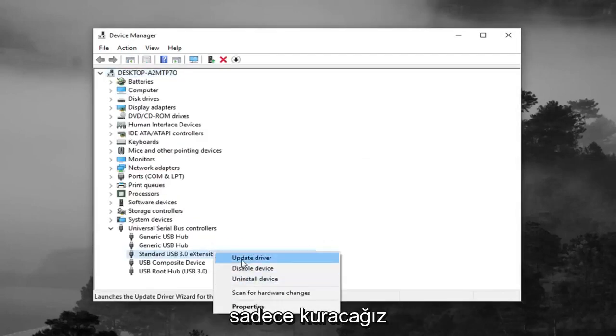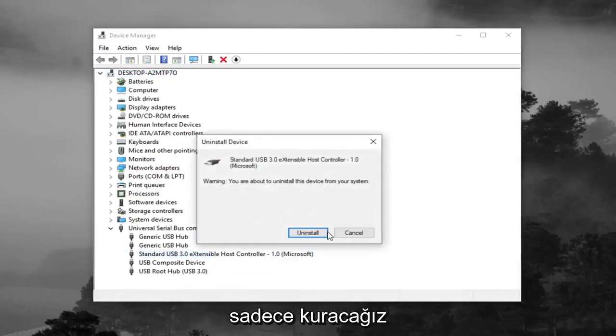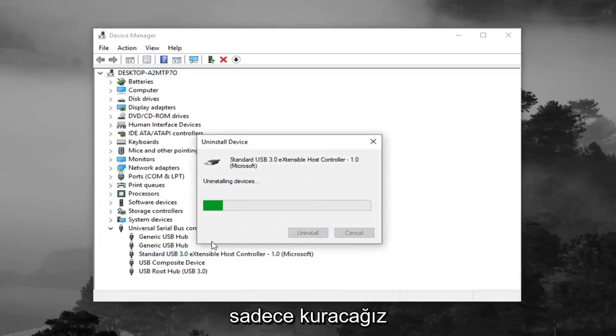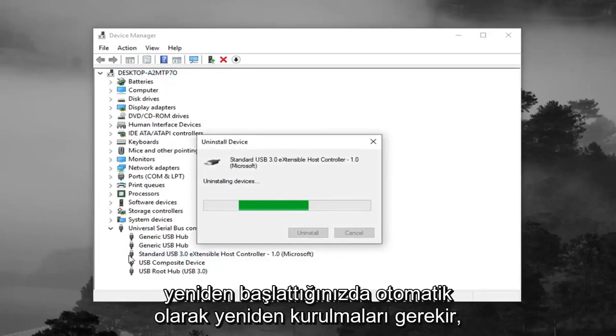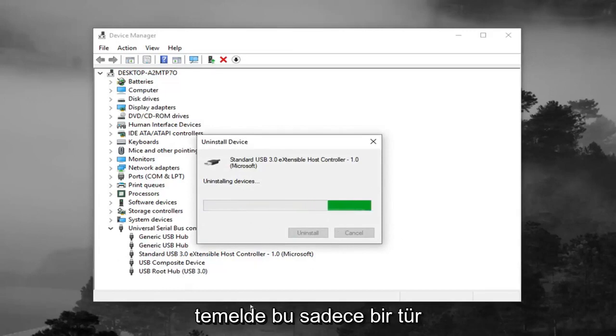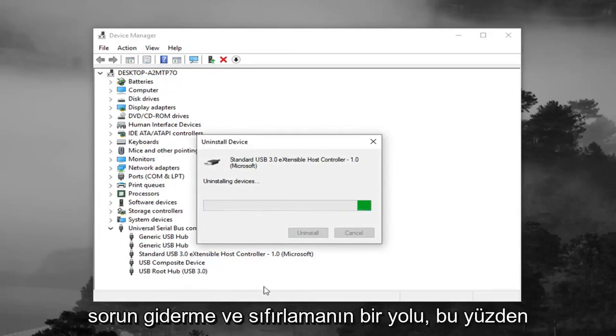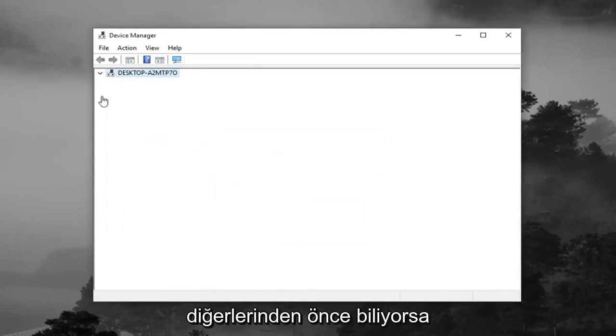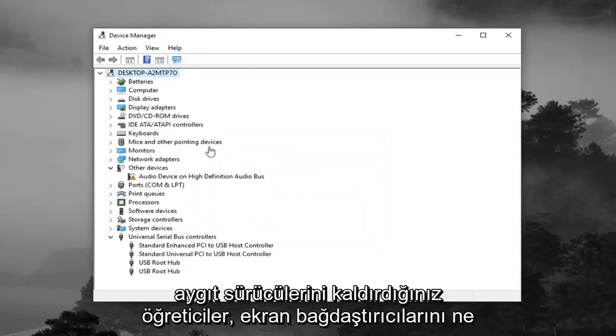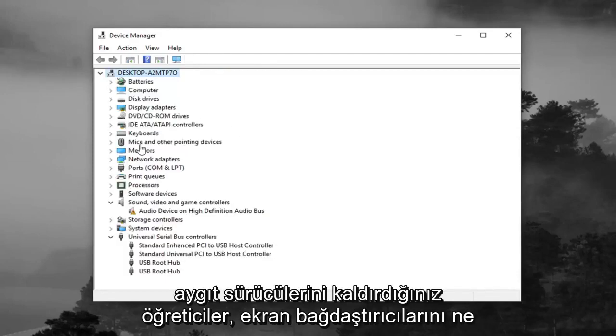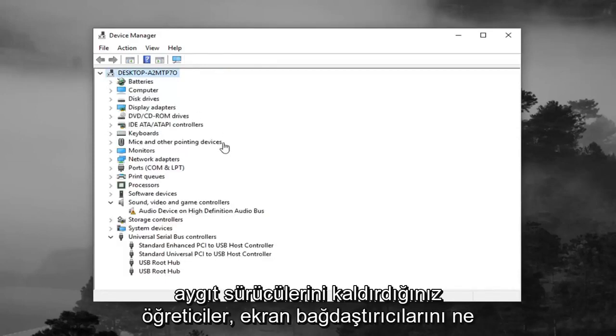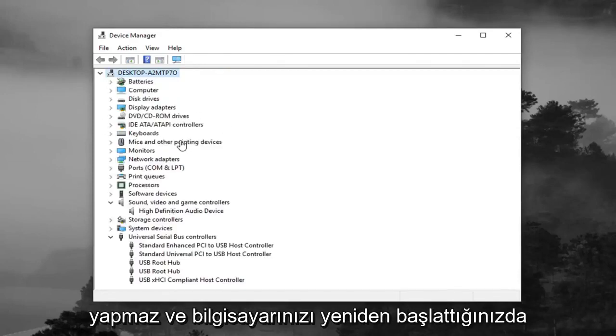So we're just going to uninstall. And once you restart your computer they should automatically become reinstalled. Basically it's just kind of a way of troubleshooting and resetting it. So if you've noticed in other tutorials you'll remove device drivers, display adapters, what not.